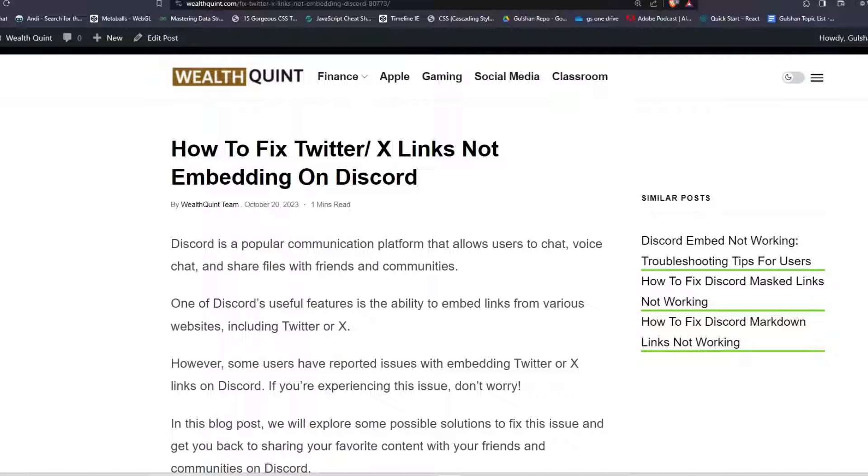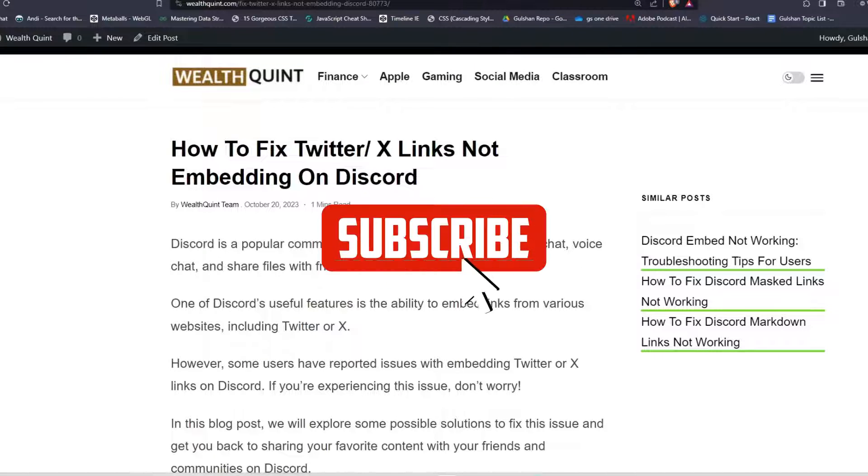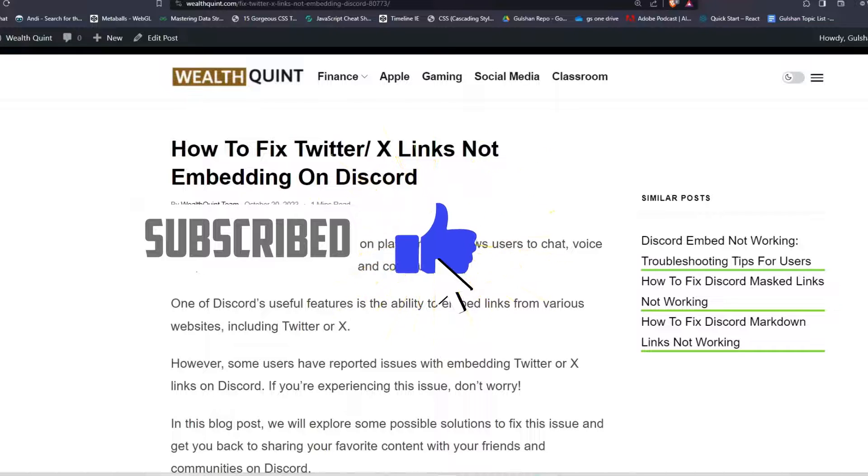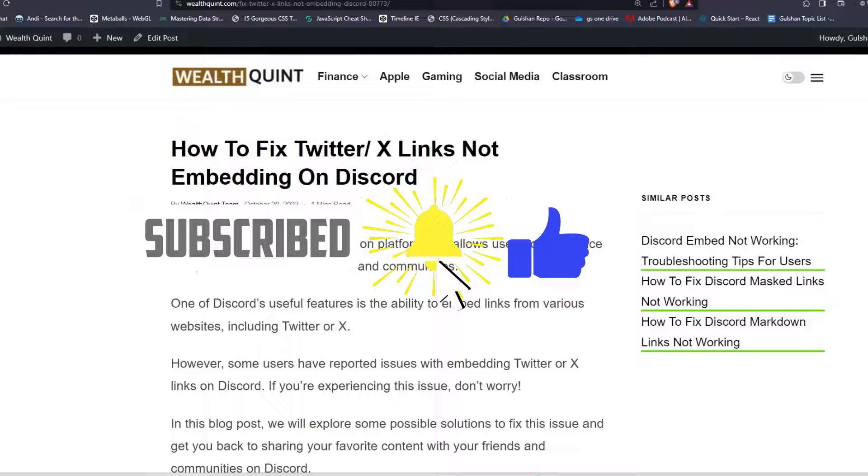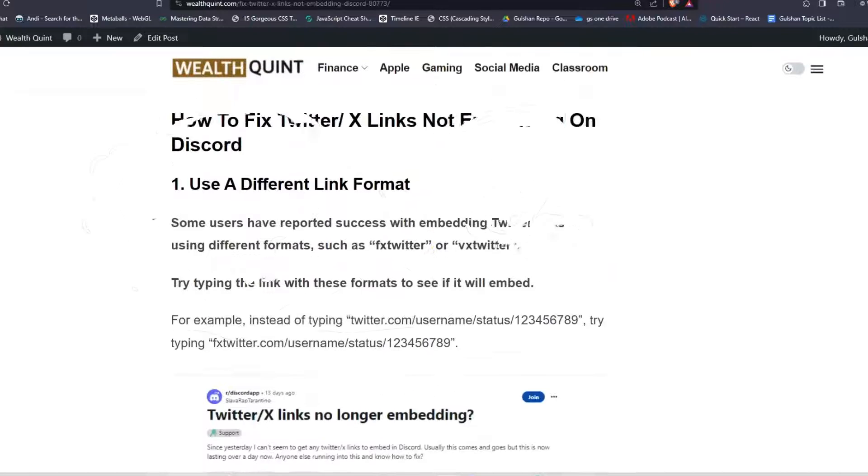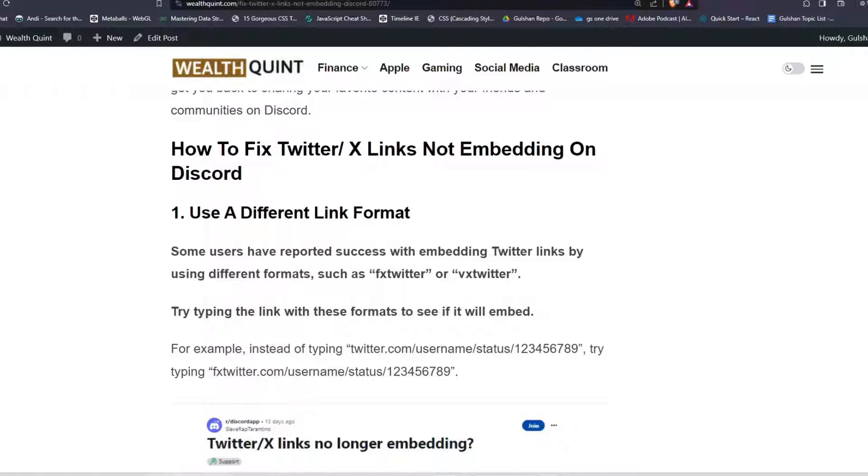Hey everyone, welcome back to another video. In this video I'm going to show you how to fix Twitter X links not embedding on Discord. Discord is a popular communication platform that allows users to chat, voice chat, and share files with friends and community. To fix the issue of Twitter X links not embedding on Discord, follow these troubleshooting guides.